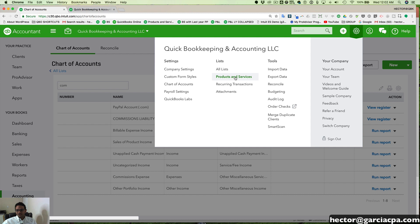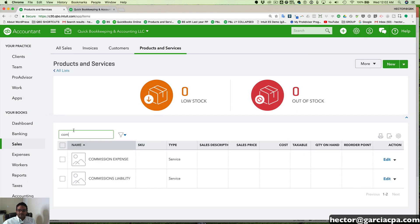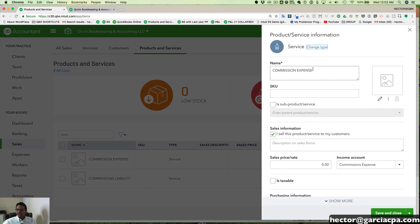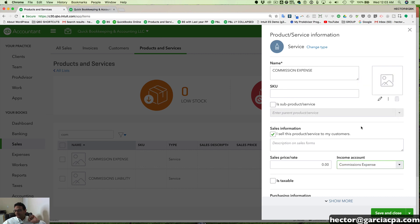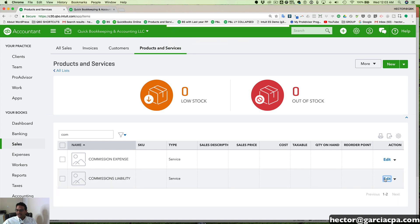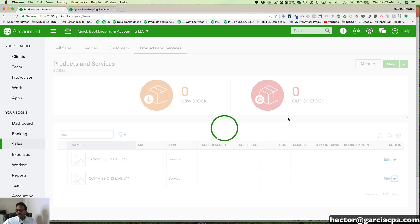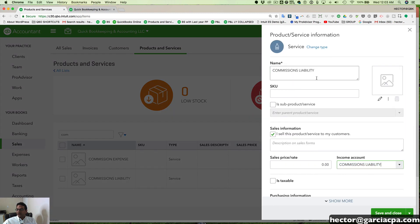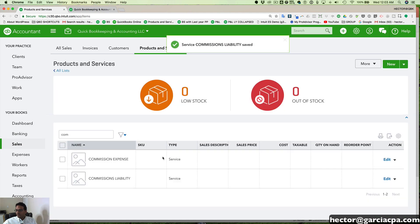Let's move on to our products and services and make sure that we also have a commission expense item. I'll click on edit — this is a service item called commission expense, and it's pointing to our commission expense account. Obviously this is not an income account, but this is the account that will be used whenever this product is inside of an invoice. That's the commission expense item. Then let's go to commission liability, edit that, and make sure it points to the commission liability account. As long as I have those two items set up, we're good to go.